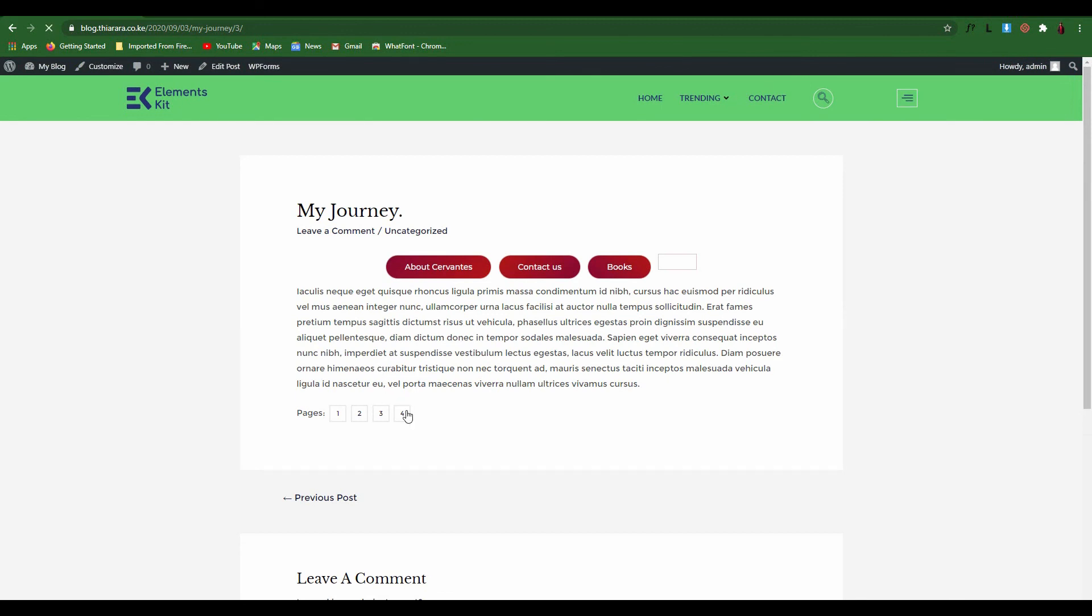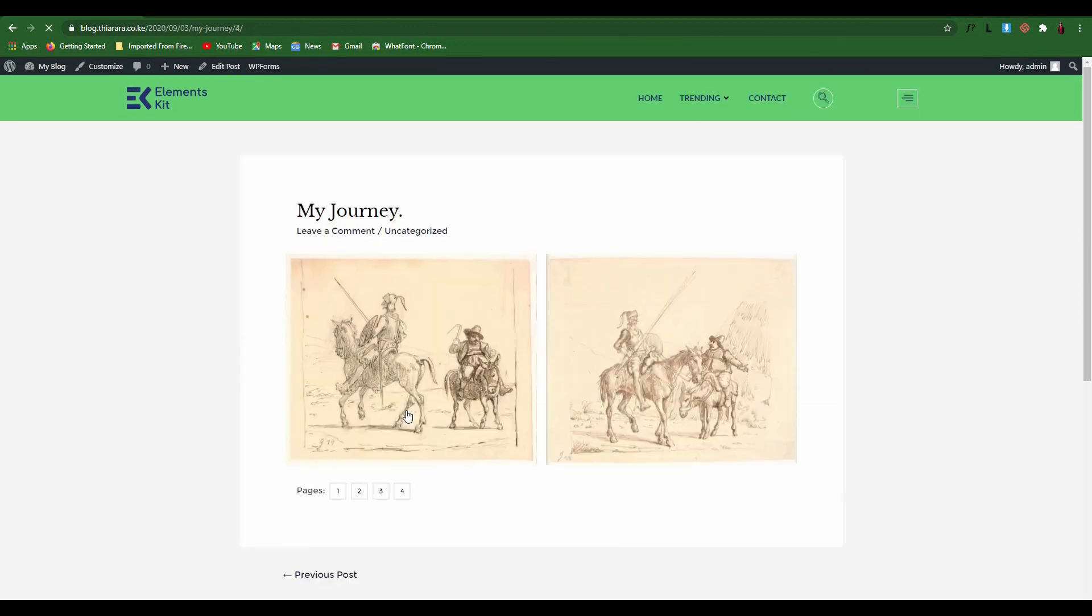And the fourth page like that. That's how you create a post with so many pages. My name is Peter, thank you for visiting my channel. I'm happy to have you, thank you.